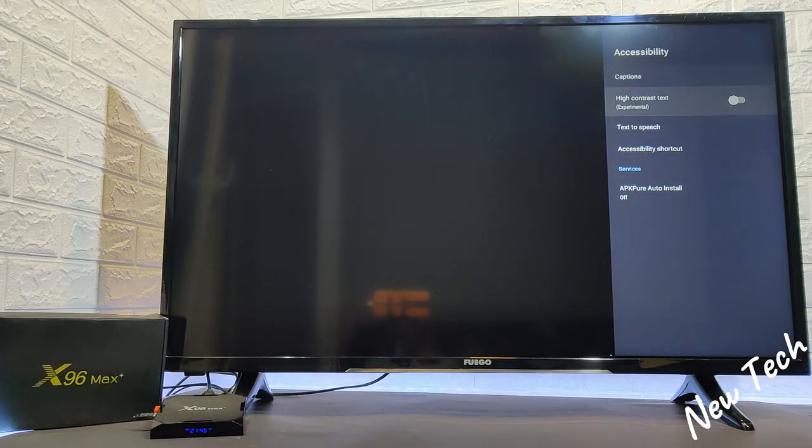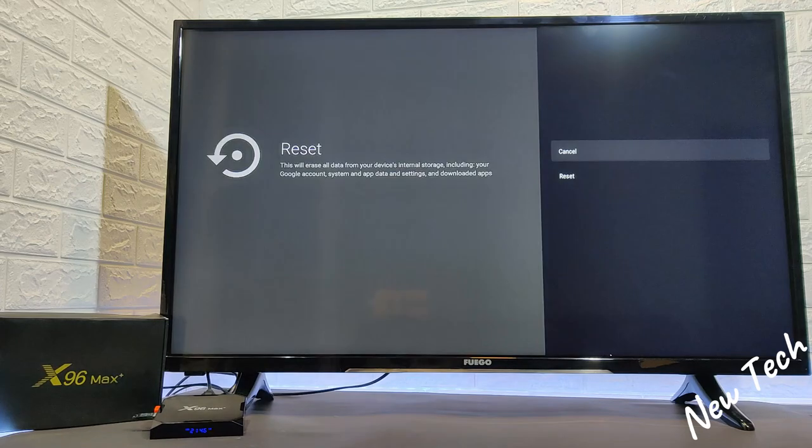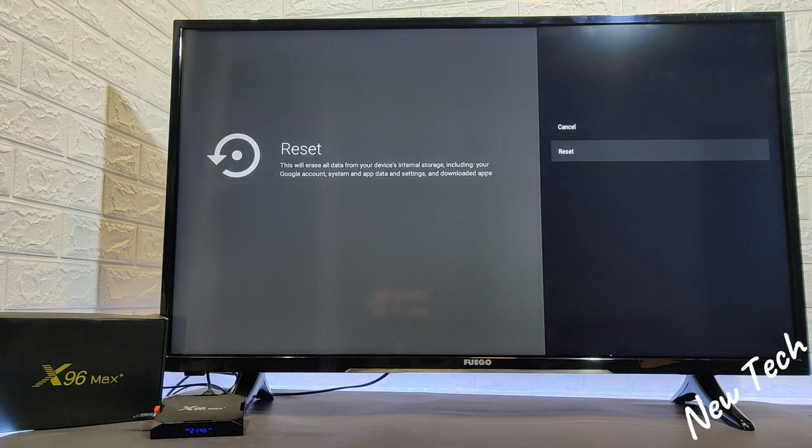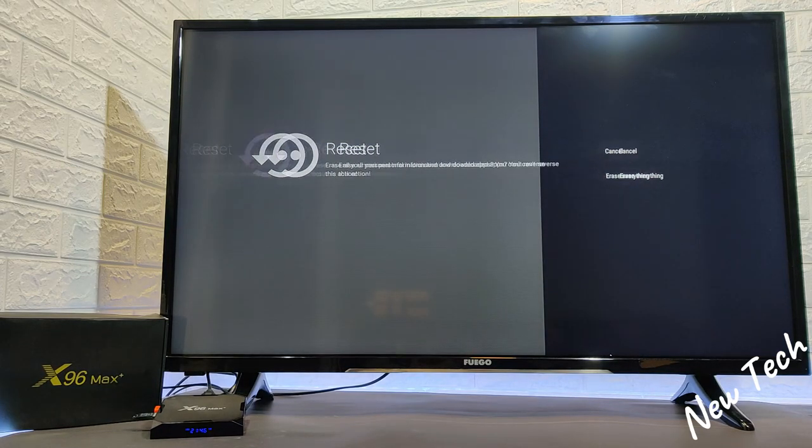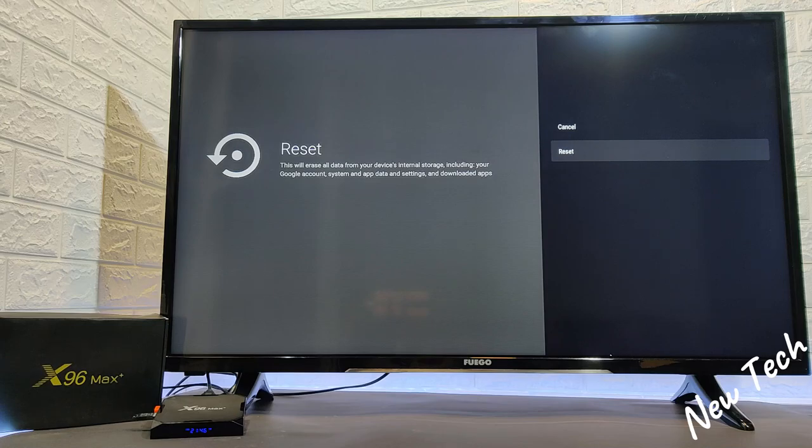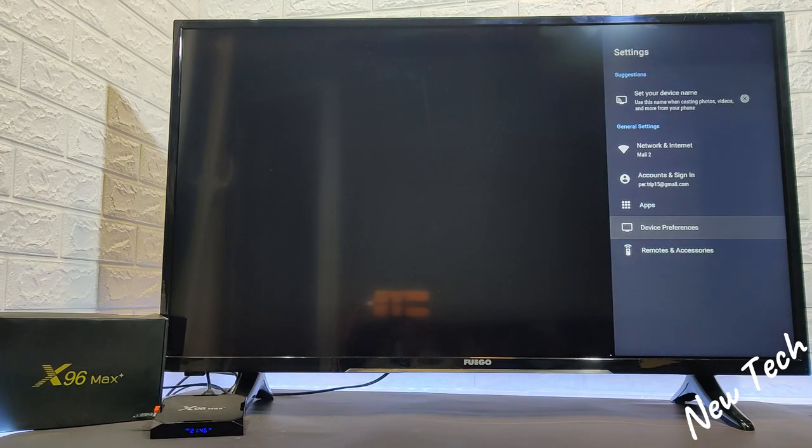And we have high contrast text, we have reset. We will see in the next video how to reset, factory reset your smart box.